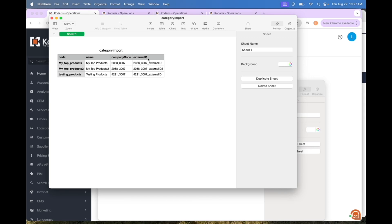If you are exporting out of a different commerce system and you want to import your list from your other commerce system into Coderis, the external ID here will typically be the unique identifier coming out of your other commerce system so that you can also match up the products later on when you are importing them.